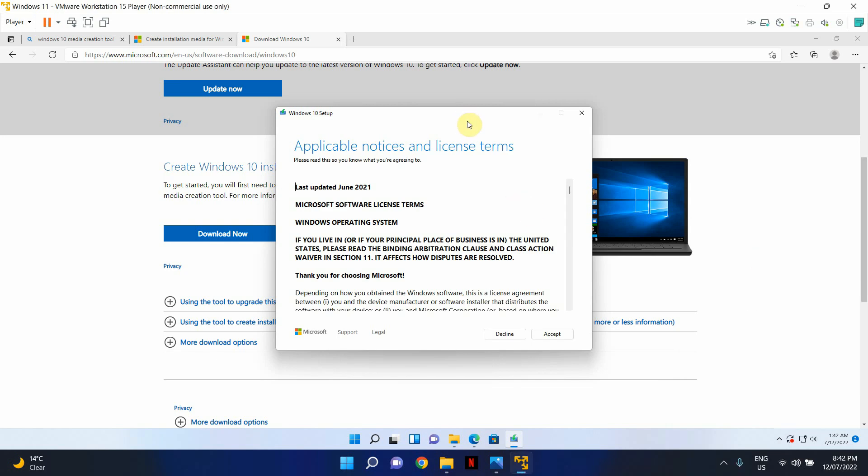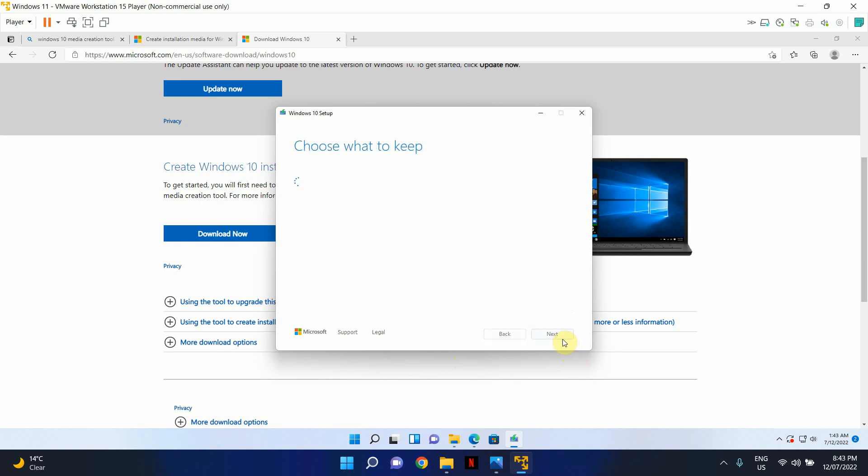OK, welcome back. So now we're at this stage. The process took a little longer than I expected. Now, you will be presented with this window after the tool downloads Windows 10 and goes through its process. So I'm going to click Accept in here.